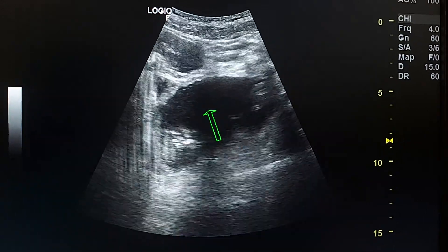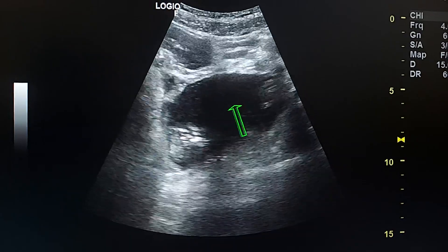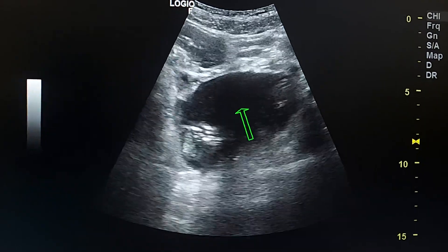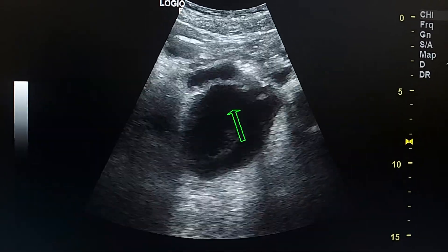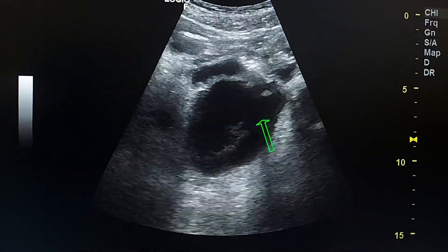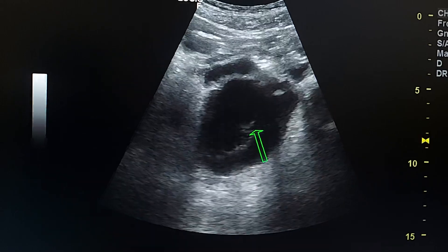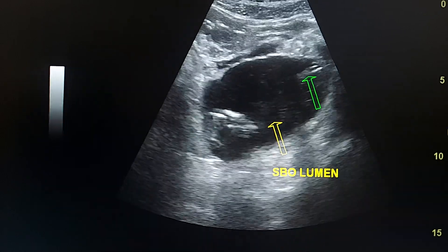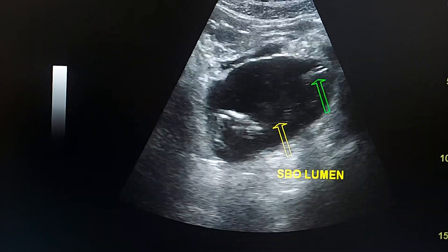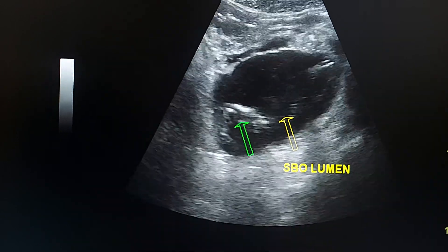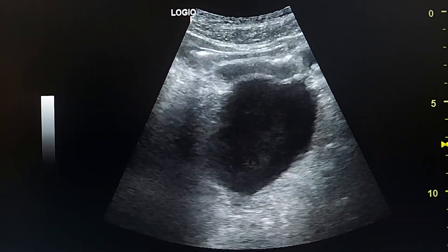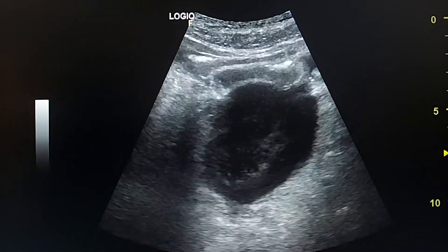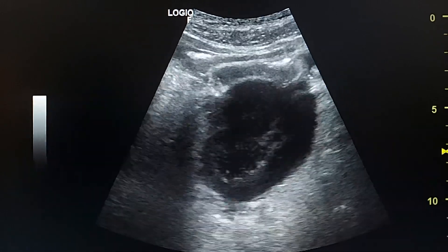This is a small bowel mural thickening in a 65-year-old male patient with B-cell lymphoma. This is the small bowel lumen, this is the anterior wall, and this is the posterior wall. These are air bubbles inside the lumen, echogenic with comet-tail artifact. The mass is very hypo-echoic with loss of small bowel wall stratification.